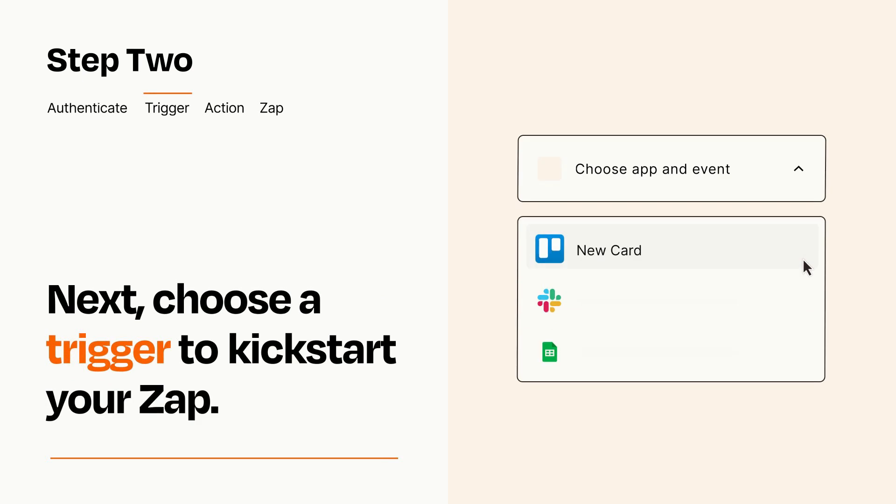Now let's set up your trigger, which is the event that starts your Zap. Pick the trigger event that you want from the list.